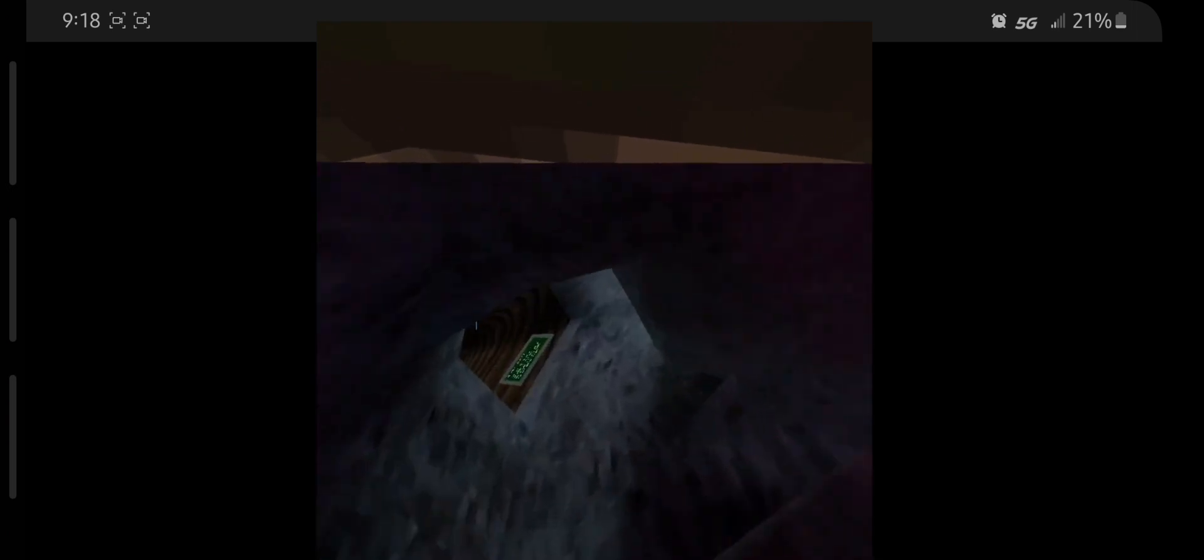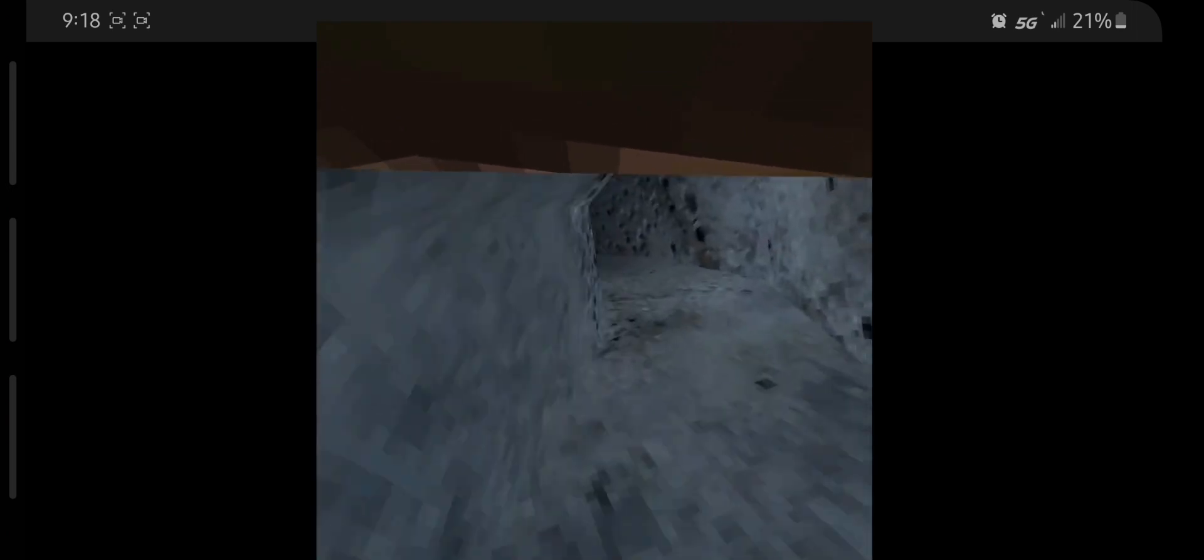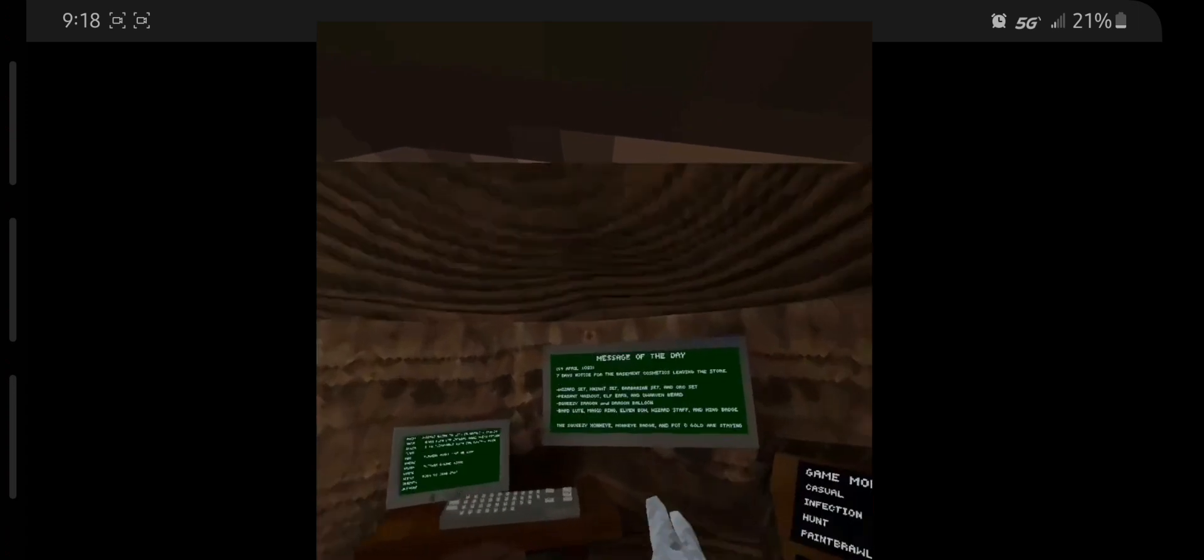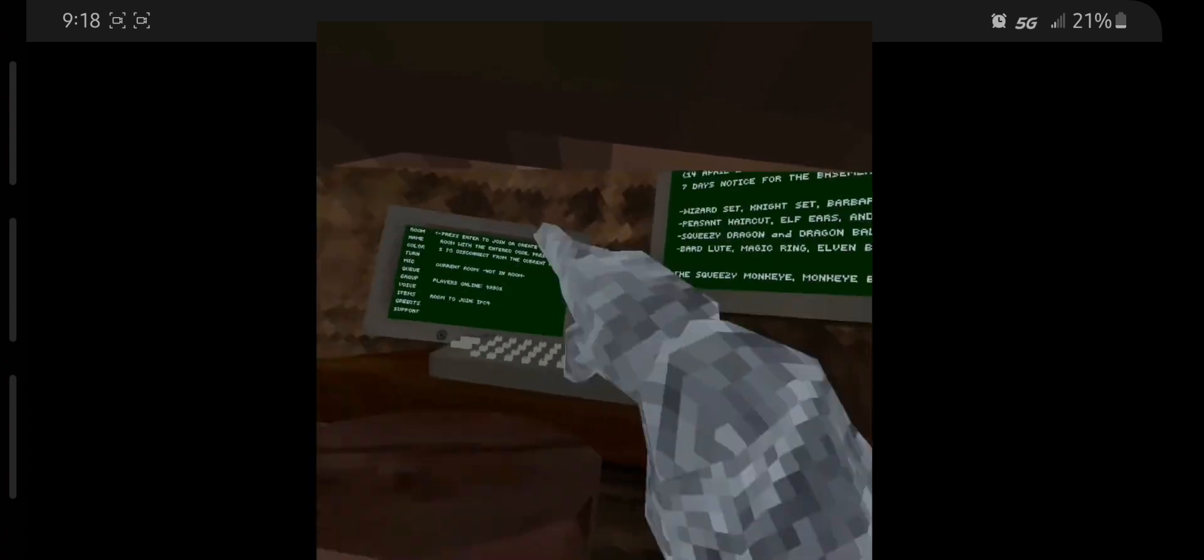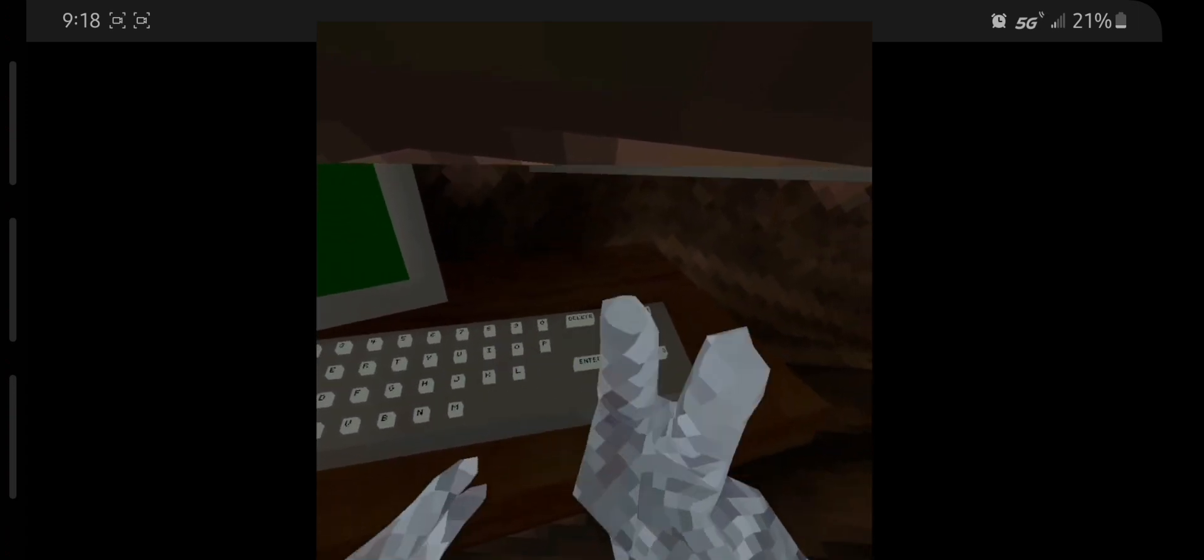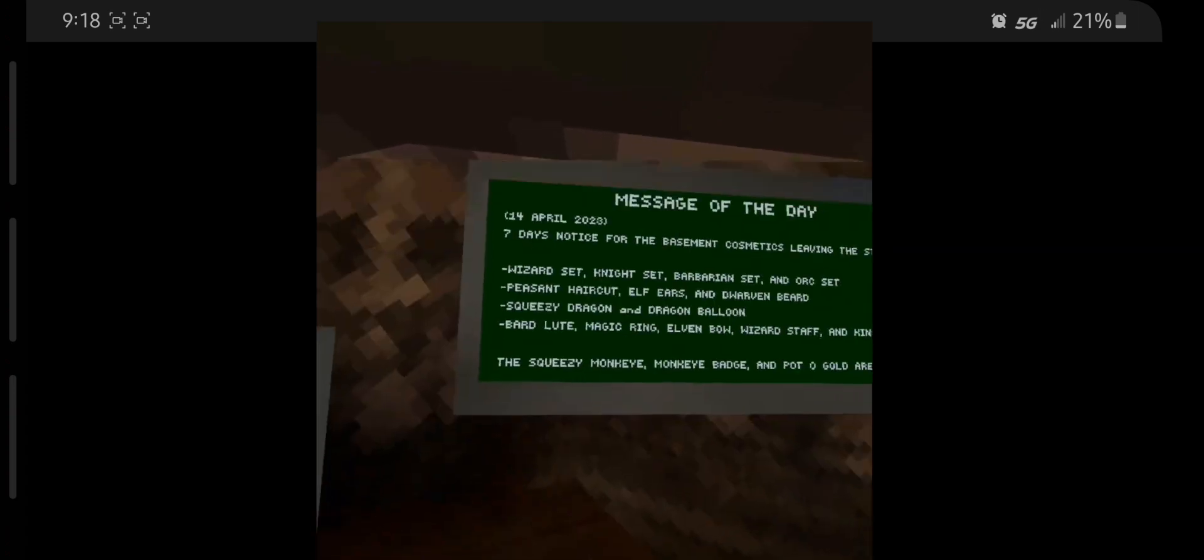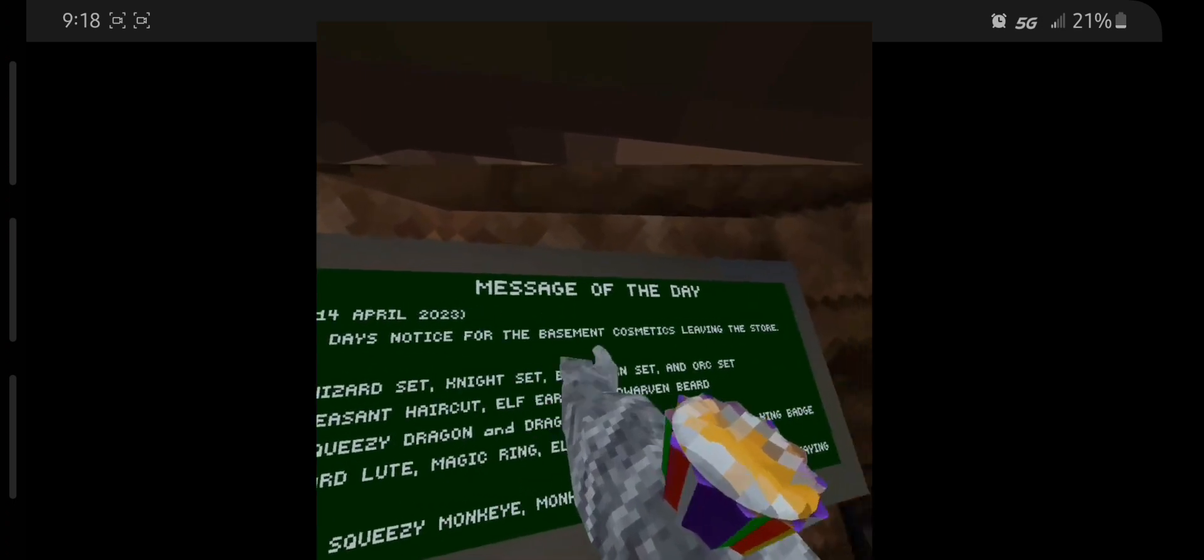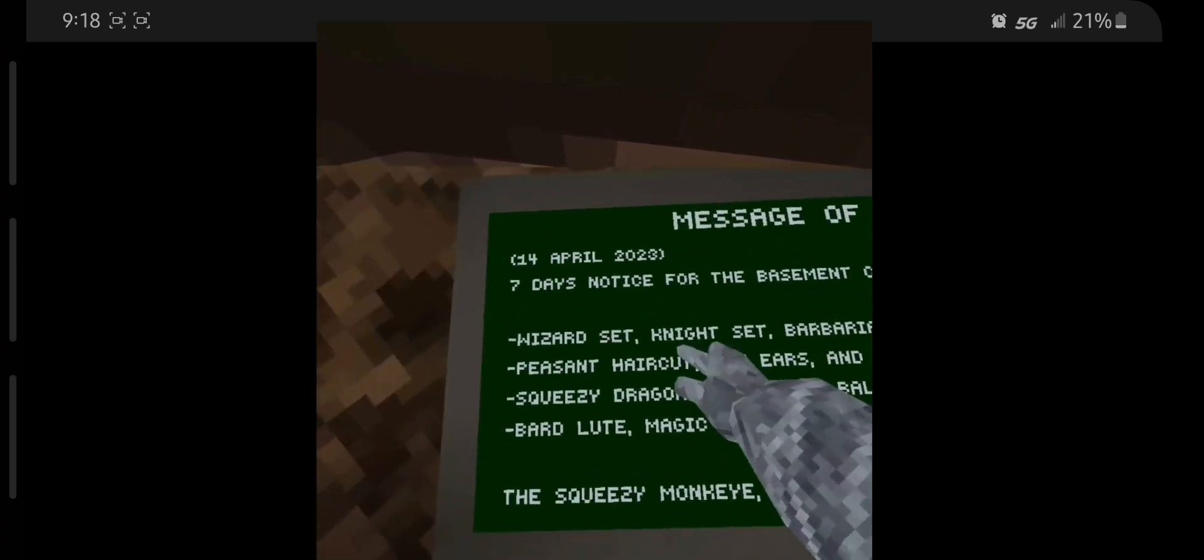If we read the leaderboard it says 14th of April, tomorrow's going to be the 19th, that will be 5 days. 7 days notice for the basement cosmetics leaving the store.